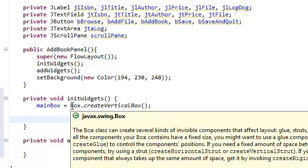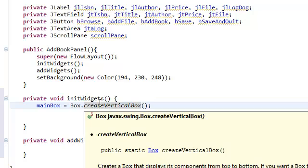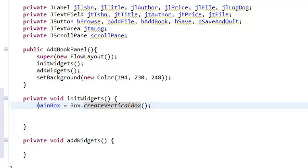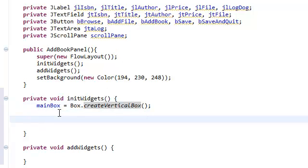And what this createVerticalBox will give us is a box whose orientation is vertical. What I mean by orientation is that the order in which you add the stuff that we're going to add inside it, it's going to start adding from the top to the bottom.